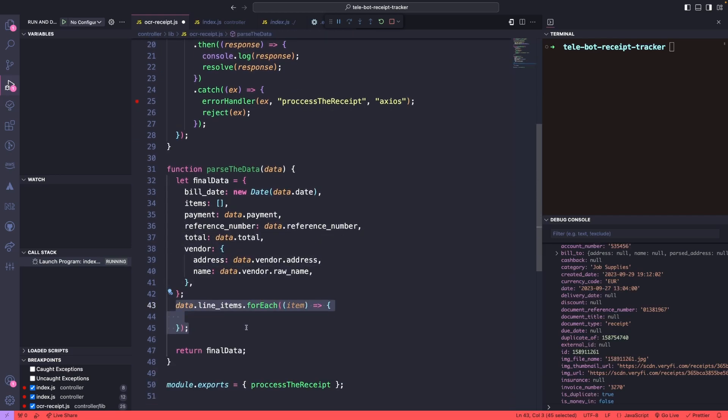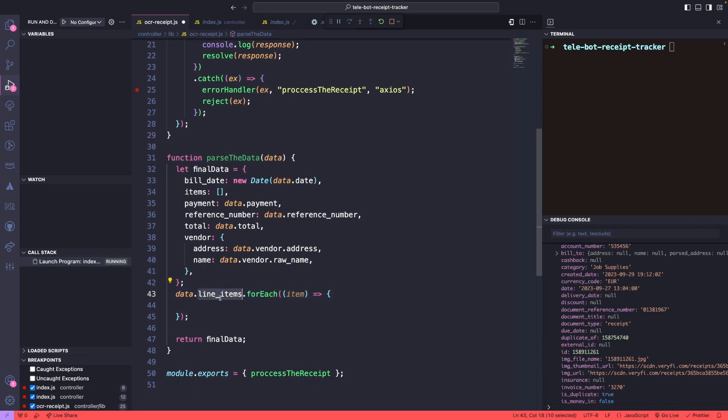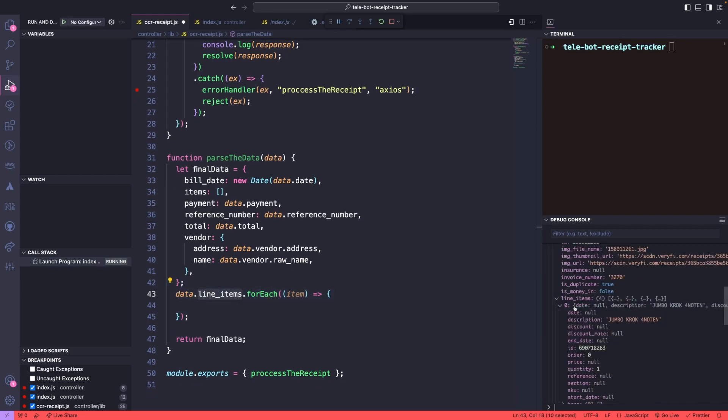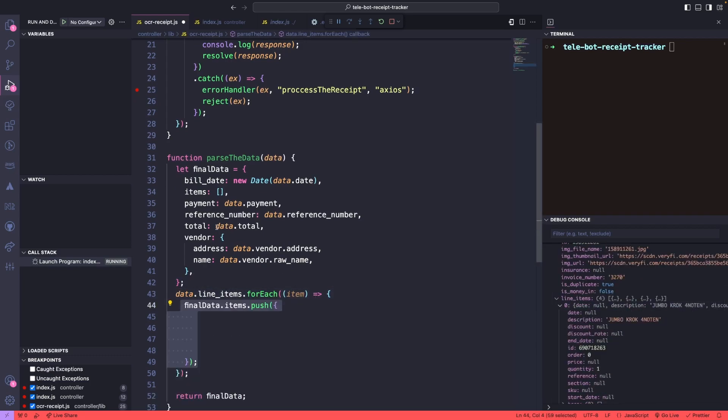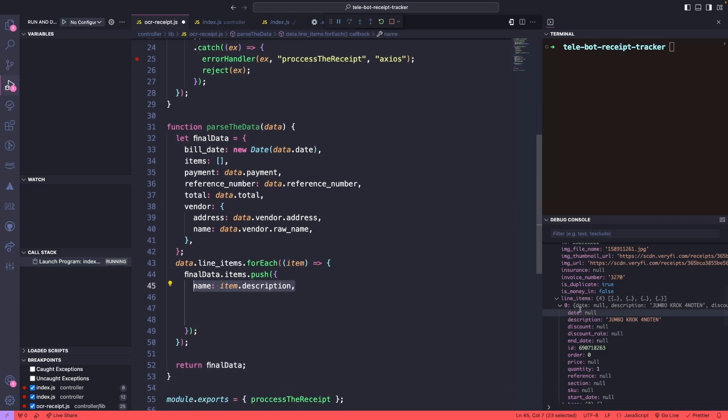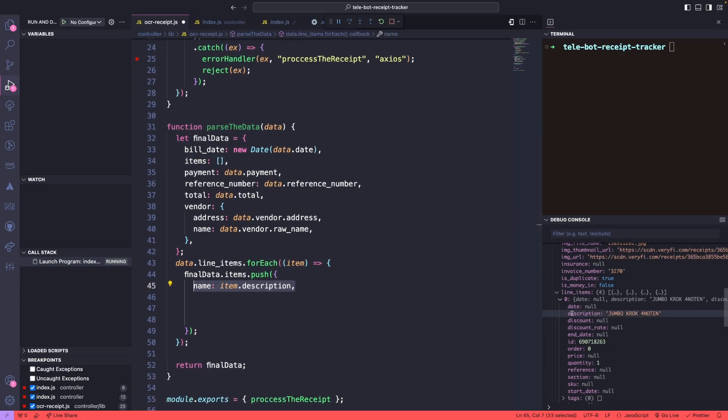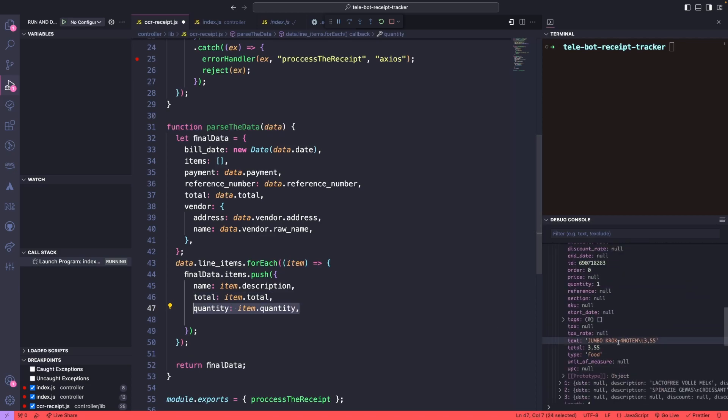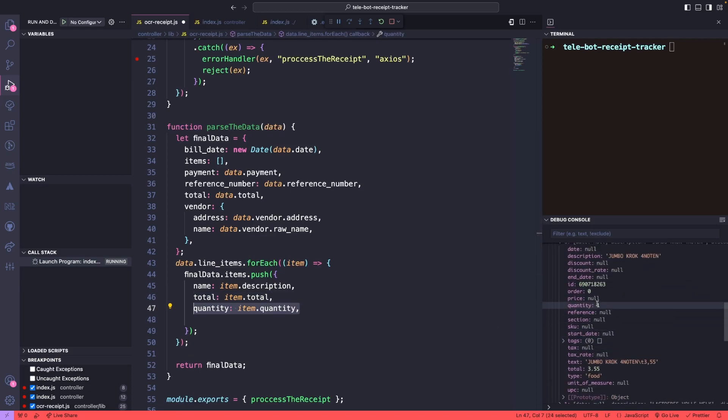We can loop through all of the line items and push only the necessary information into our items array. Specifically, we need the description, name of the item, total cost for the item, quantity and price of the individual item.